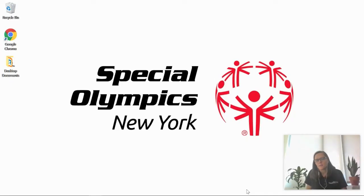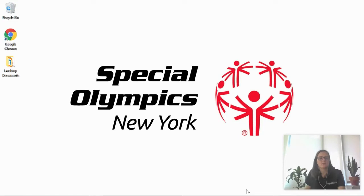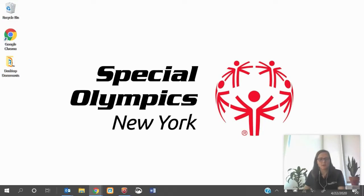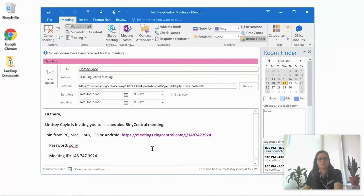Before you can join any meeting, you're going to need to gather some important information. Most of this information you should be able to gather from the person who sent you the meeting invitation. I'm going to go ahead and open up a test video now so I can show you how to find that information.